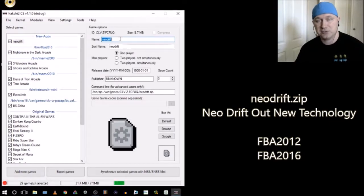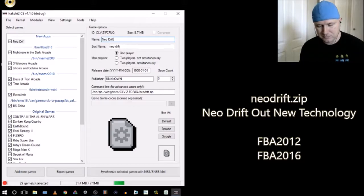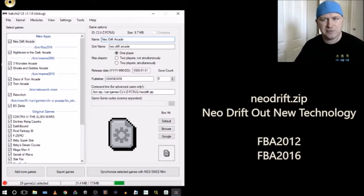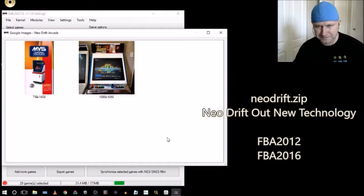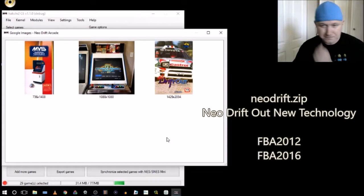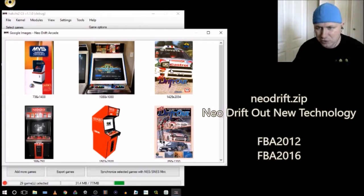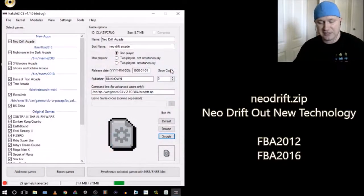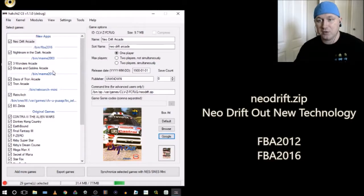There we go. Next thing we're going to do is change the game name so it looks nice on our SNES Classic and so we can find our box art easier. I'll type 'Neo Drift Arcade' — I'm not sure if we need the full name. Let's click Google and see what we get. Here we go: 'Neo Drift Out New Technology' — that's the full name. Great, so now we have everything the way we want.